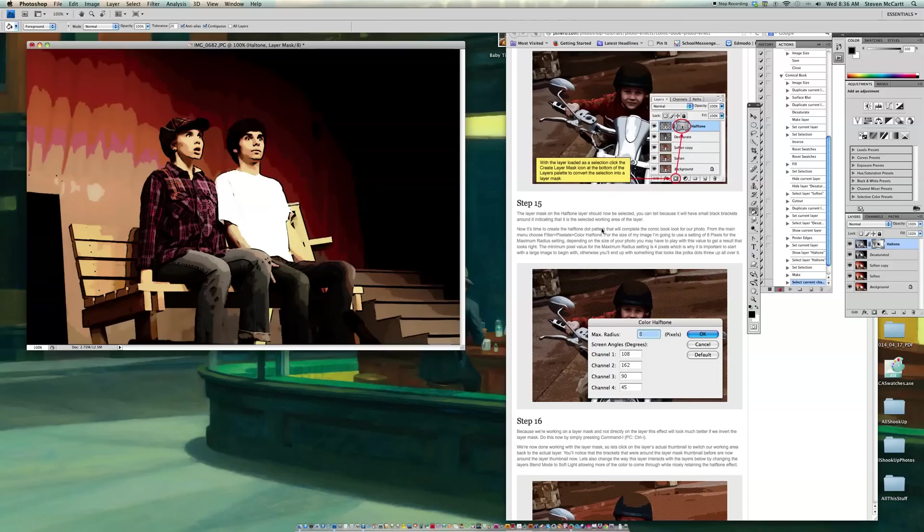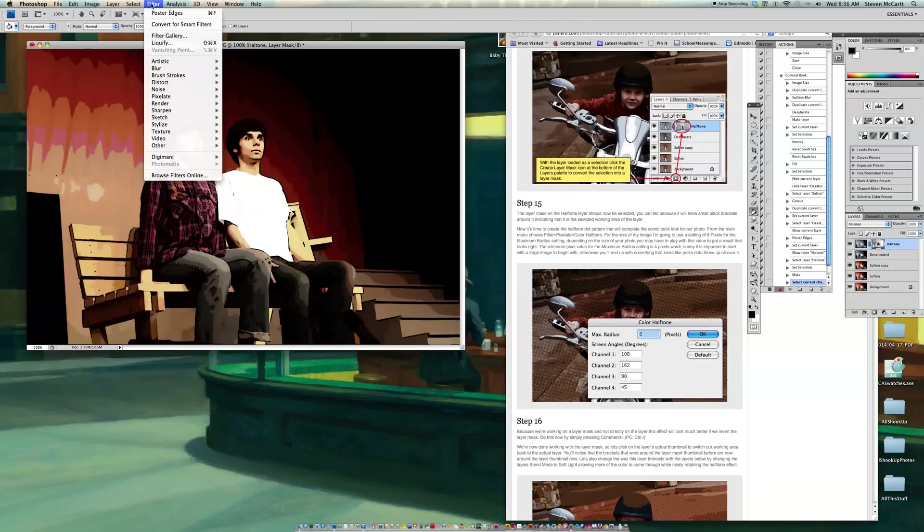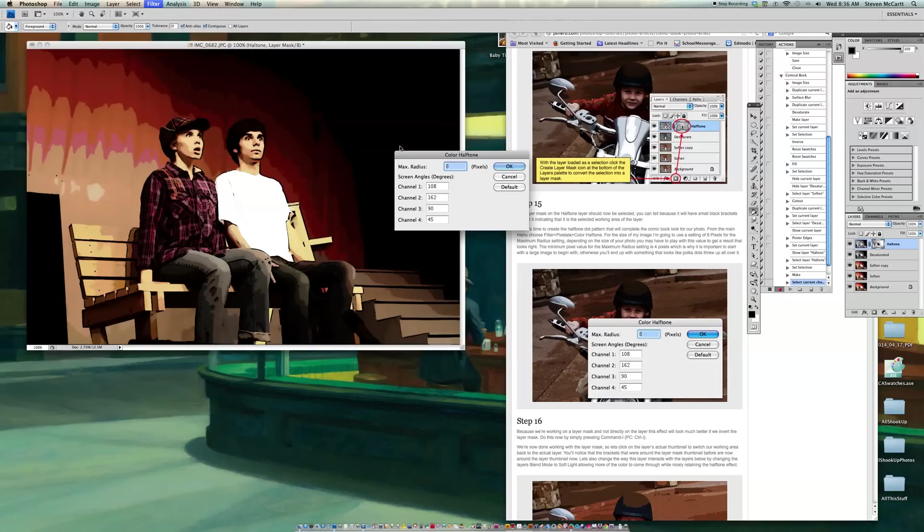Then I'm going to go to Filter, Pixelate, Color, Half Tone. So Filter, Pixelate, Color, Half Tone. And they want the numbers, he wants, let's see, 8 for the maximum radius.